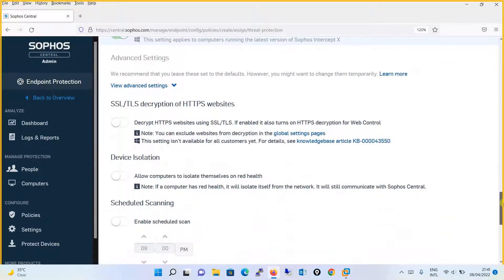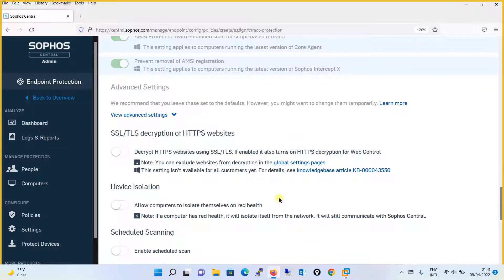Moving on, there is SSL/TLS decryption of HTTPS websites. Over here, if you are doing HTTPS inspection on your firewall — as seen in the Sophos firewall series about HTTPS inspection — we won't be doing it here at the endpoint level. If you wish to, you can, but it is highly recommended that you use a firewall for HTTPS inspection.